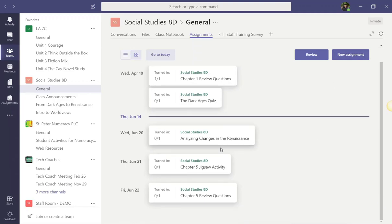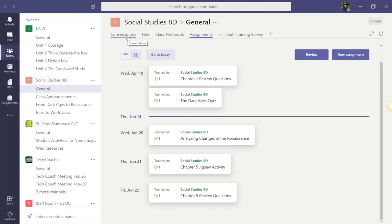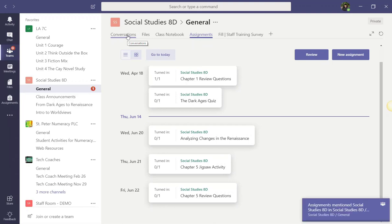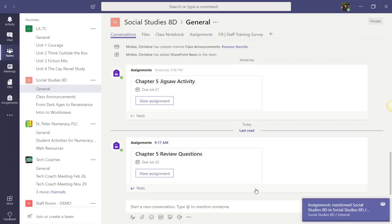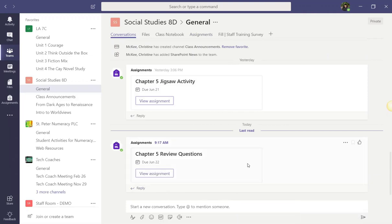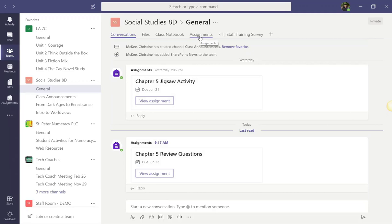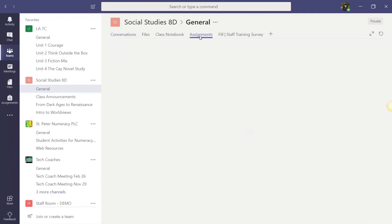Notice that this assignment now appears in my list of assignments in the Assignments tab. But if I switch over to Conversations, let's click the Conversations tab. You'll notice that that assignment has also been posted in the Conversations tab for you and your students. This is one way that your students can access the assignment. The other way is through Assignments.